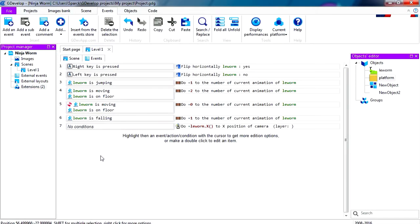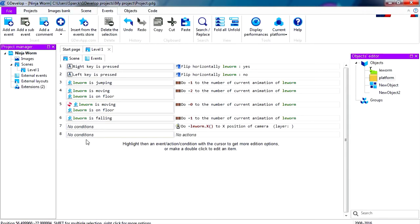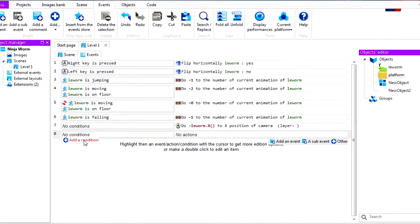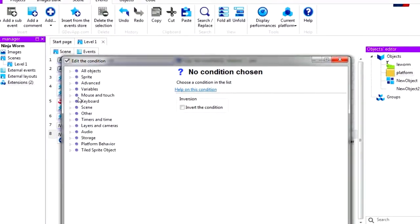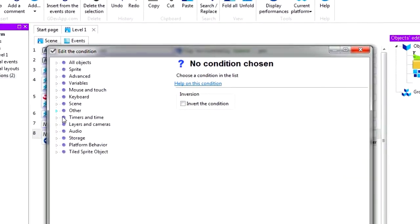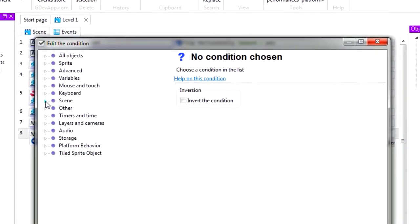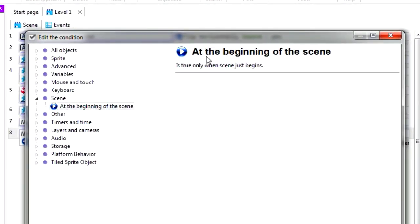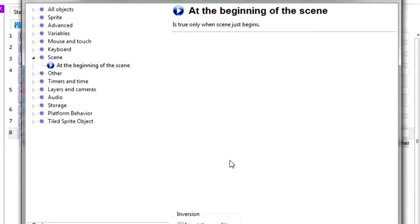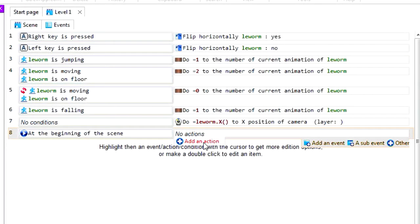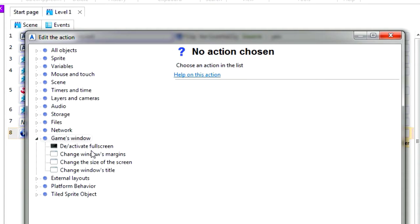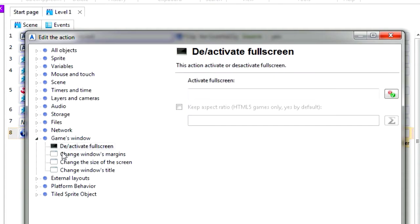So you should have something similar to this. If you don't, check out the previous videos. So let's create a new event, add a new condition, and this is going to be related to the start of the scene. At the beginning of the scene, we are going to add a new condition. Let's see, that's on Game Window, and it's right there.